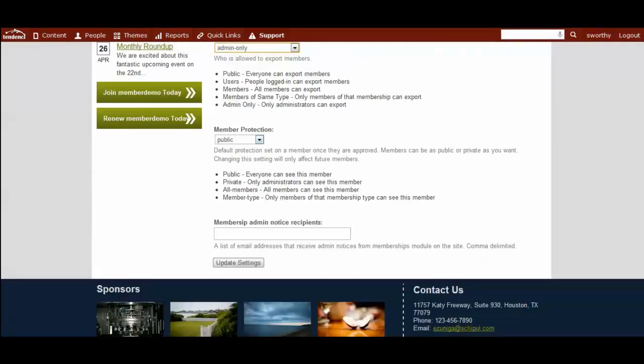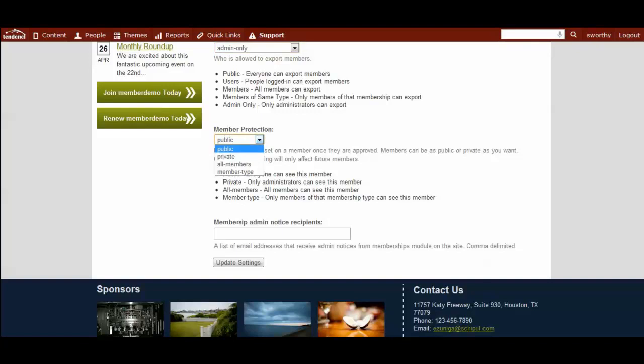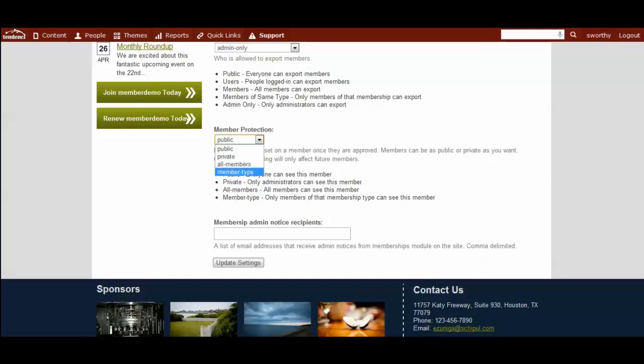You can also determine how your members can be viewed on the site, and this would be their user profiles and what their membership type is. Typically, you might want your members to be private, which means only admins can see it and the members can see their own individual profile, or all members, meaning of any membership type, can see any other membership type on the site, or based on member type.